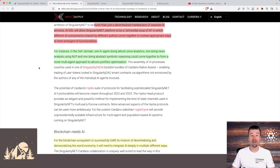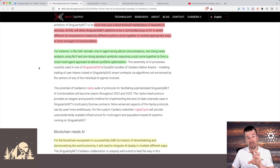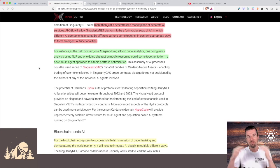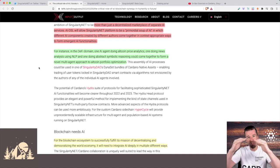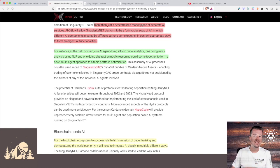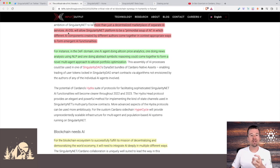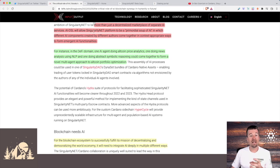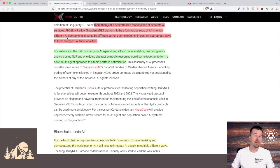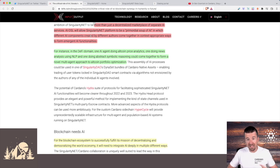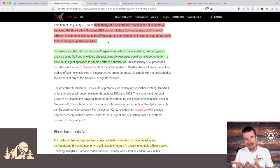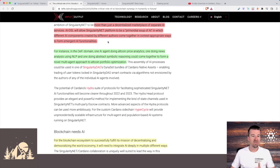But in terms of where SingularityNet is going moving forward, the vision that he sets here is actually a really incredible one to think about. What if we did sort of a meta scale AI on top of AI aggregating itself, so you could have more than just a decentralized marketplace of separate AI services? Some AI domain specific language, which we'll talk about in a moment, could allow SingularityNet to be a primordial soup of AI, in which different AI components created by different authors can all come together in context-appropriate ways that form emergent AI functionalities that didn't exist before.